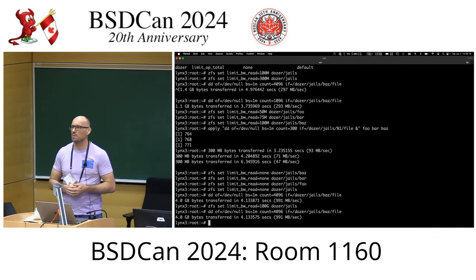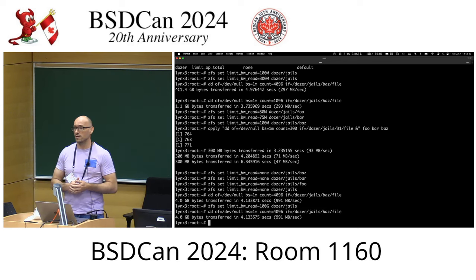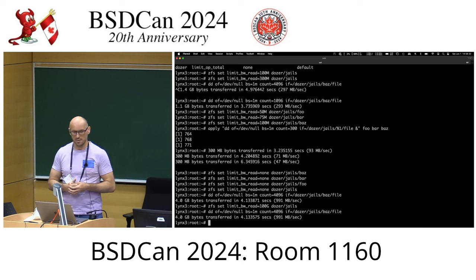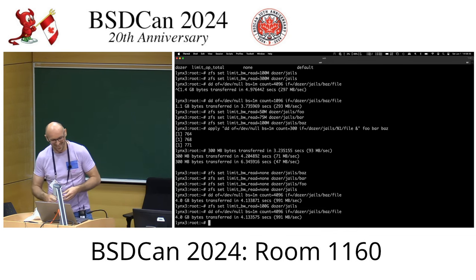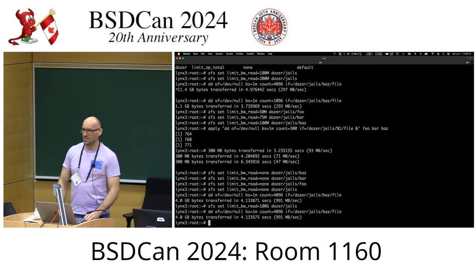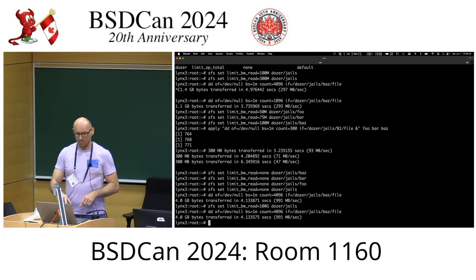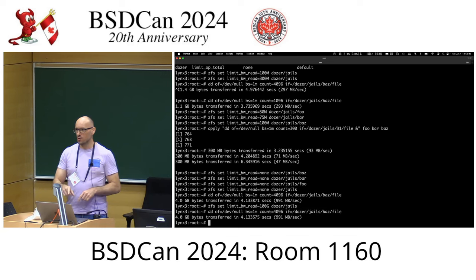Question from the audience: is this a UFS root VM? No, it's NFS. And what shell are you using? TCSH. I anticipated questions about the shell or about the dd command showing human-readable numbers.